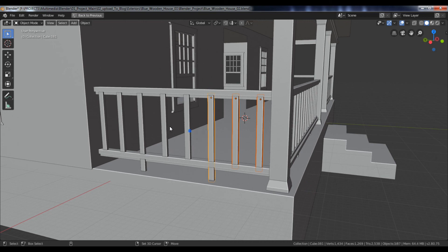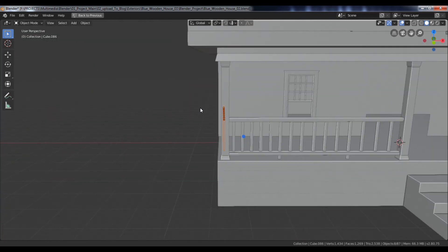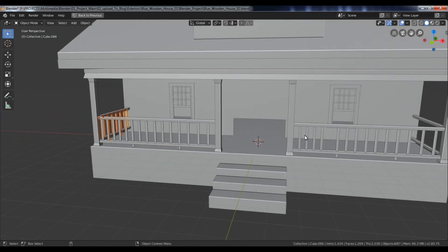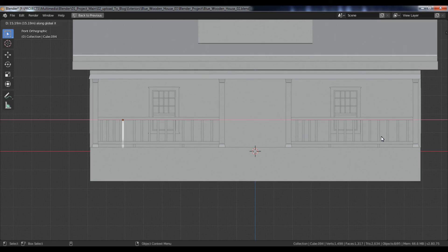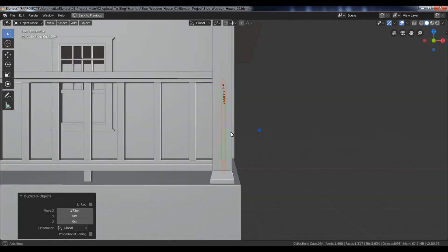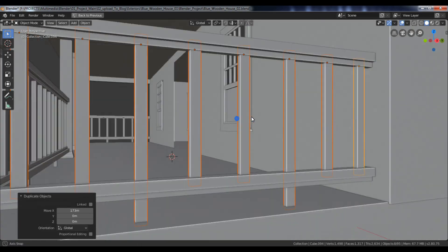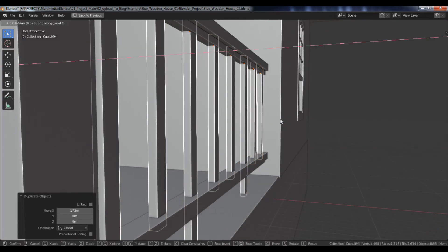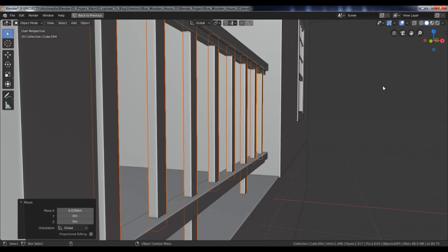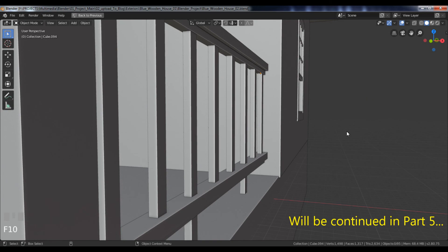Select all these objects. Go to the front view, duplicate and move to the right side.